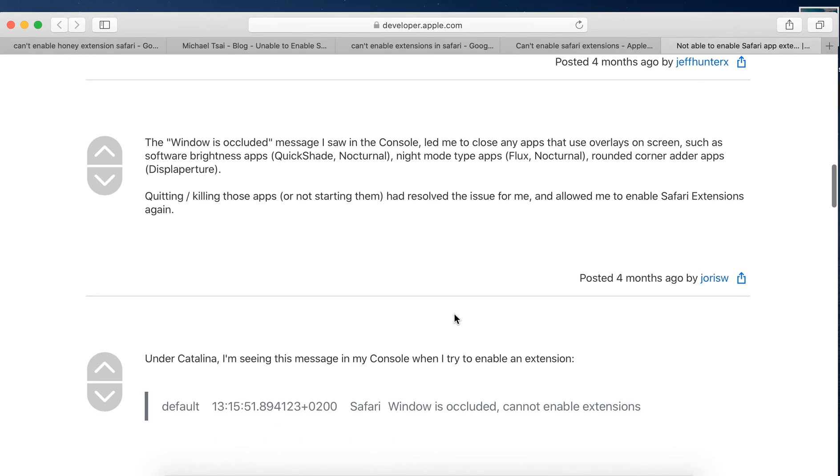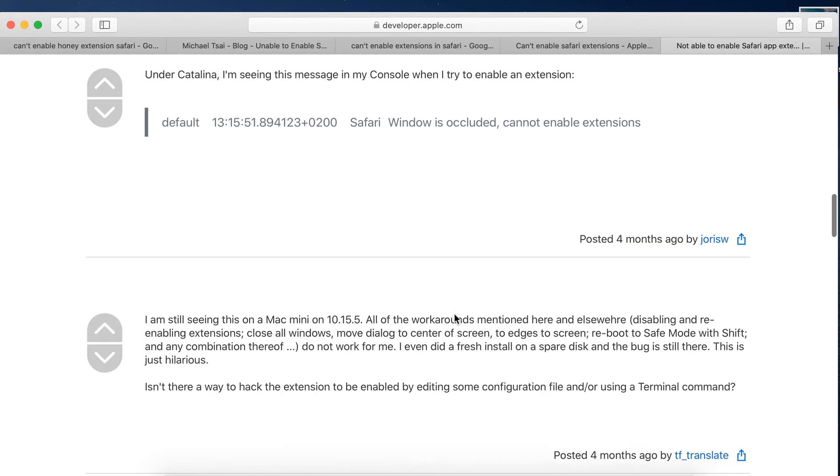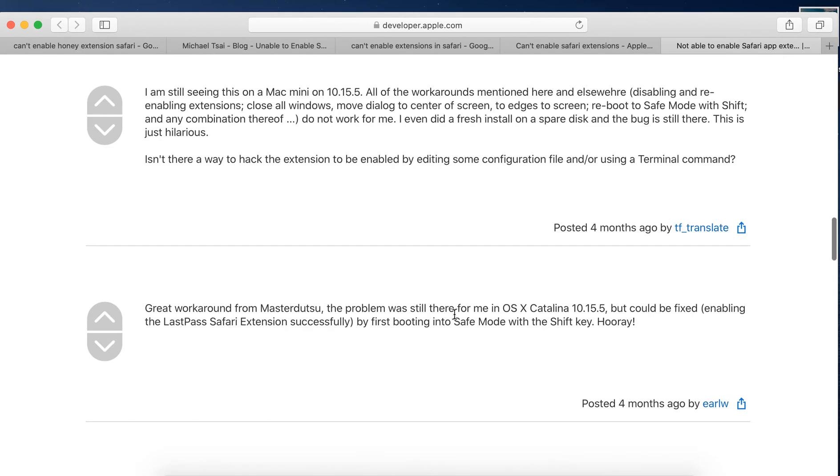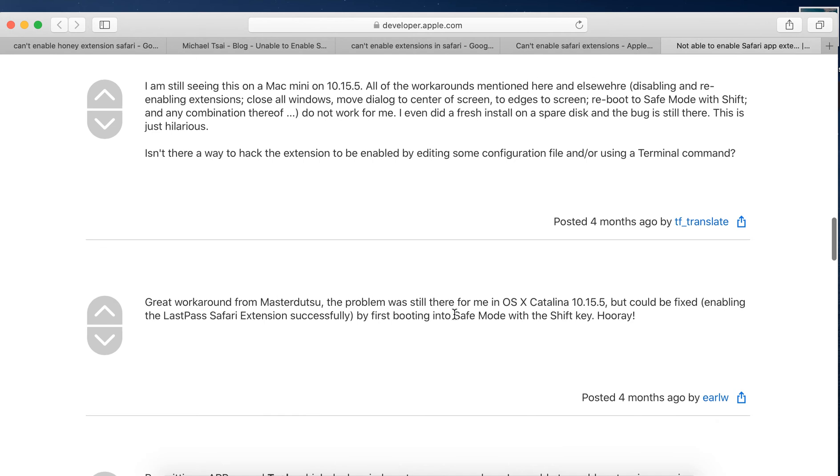It seems that with the newest version of Mac OS updated, this bug is fixed. So the best solution would be just to update to latest Mac OS.